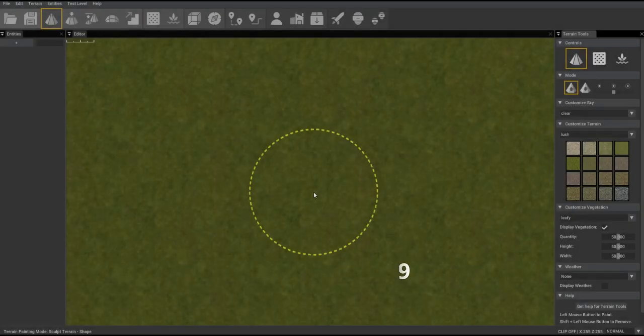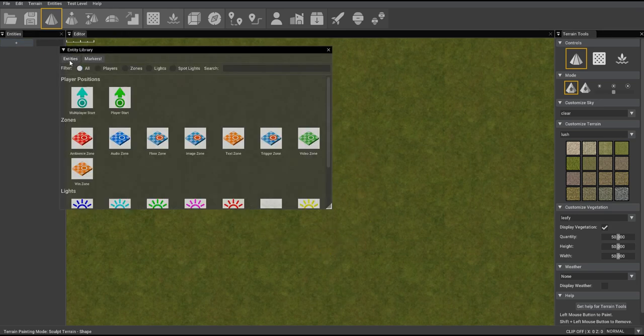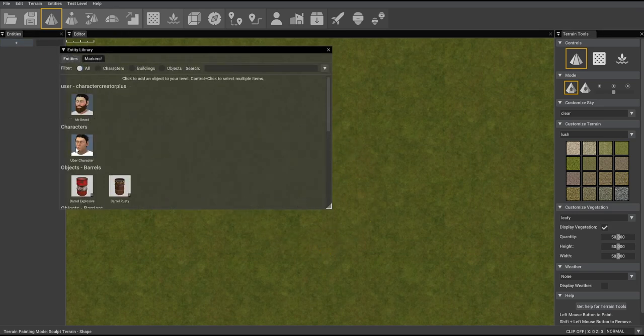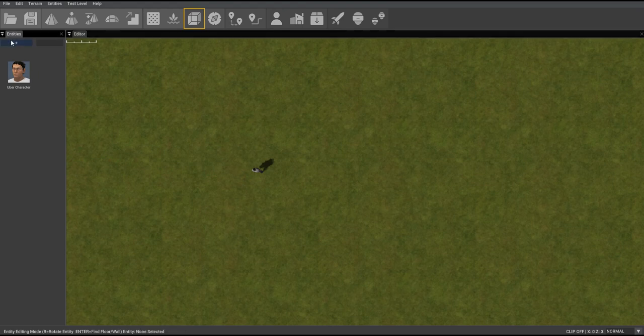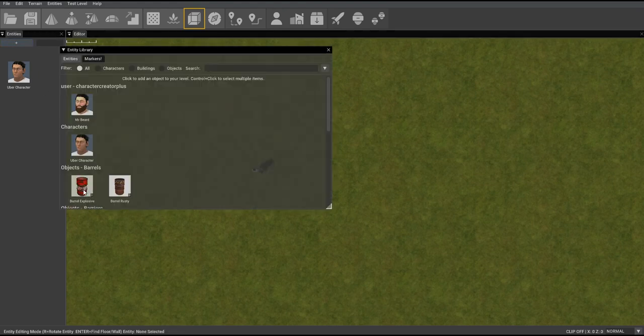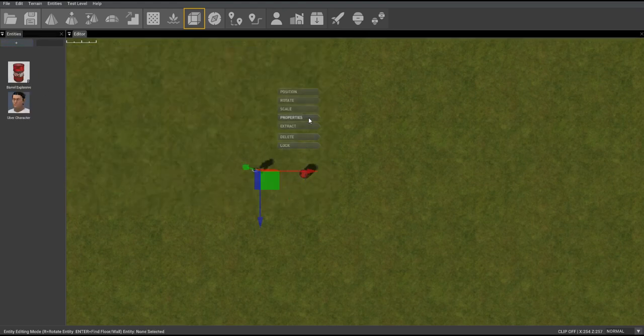So let's take a look at the Dynamic Lua system. First of all we're going to need some entities so we'll drop down a character, we'll drop down a barrel and let's first look at the character.